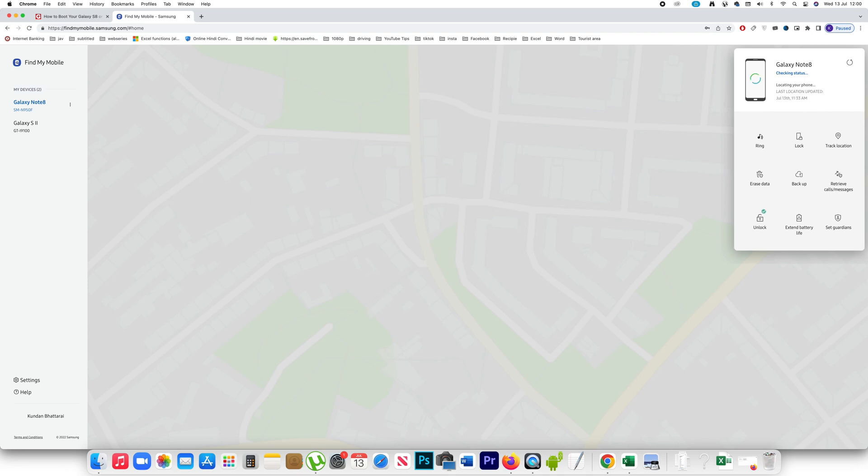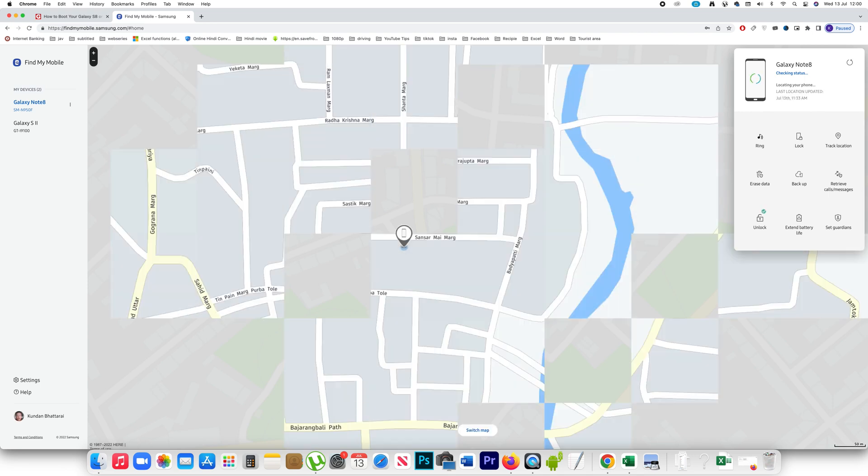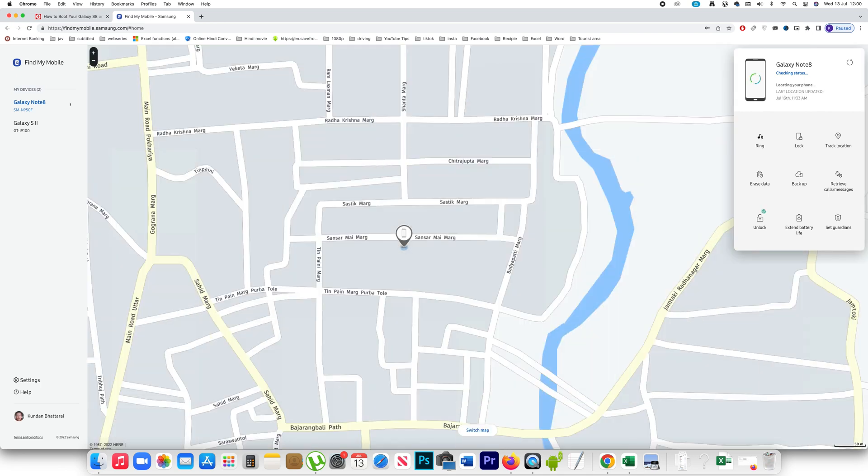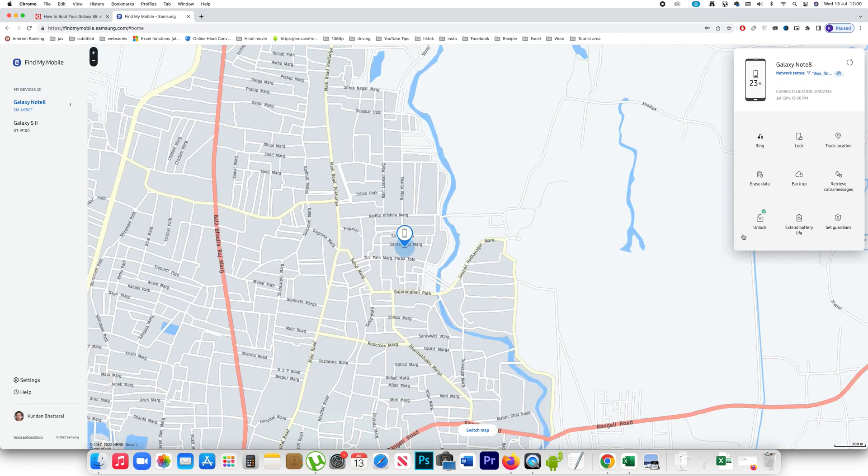Now your device is being located. The device is found in this location and if you see on the side here there are options. Among them one is unlock.